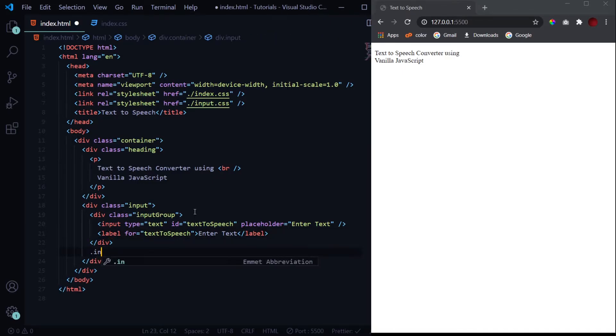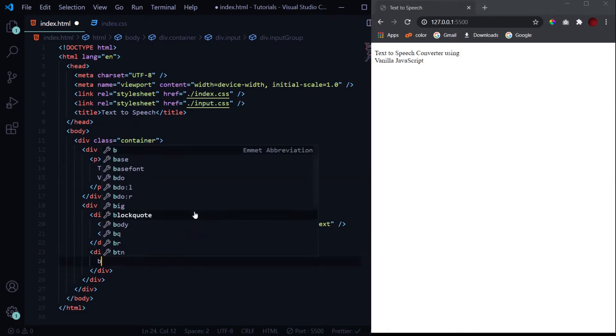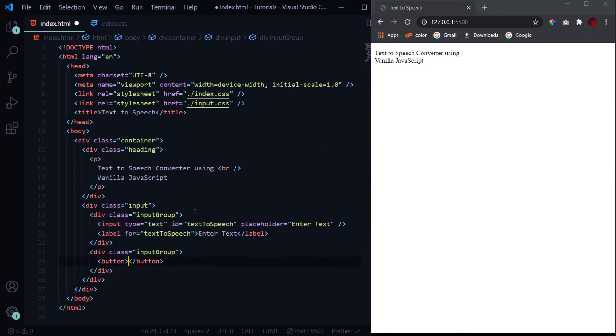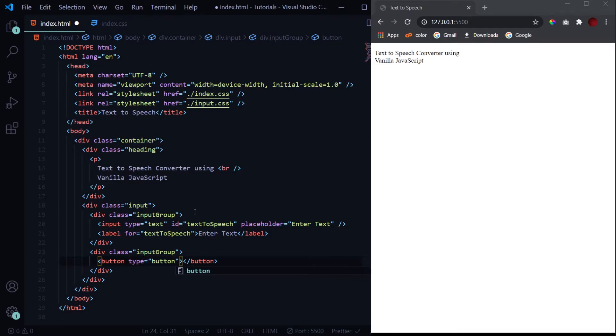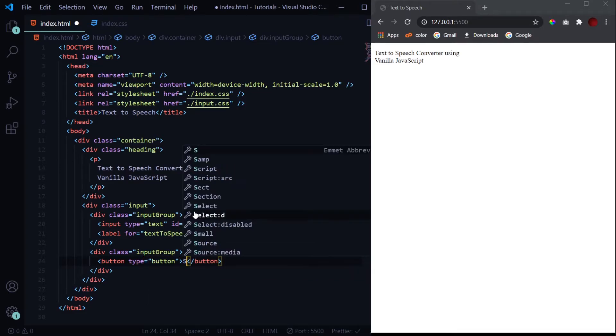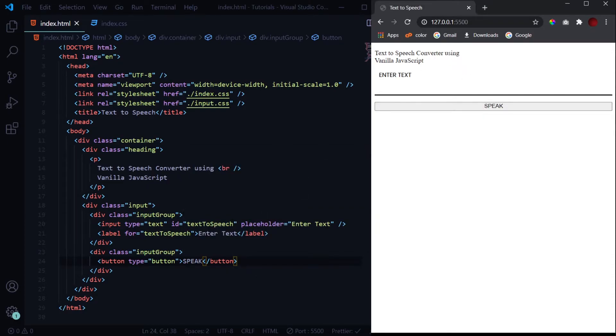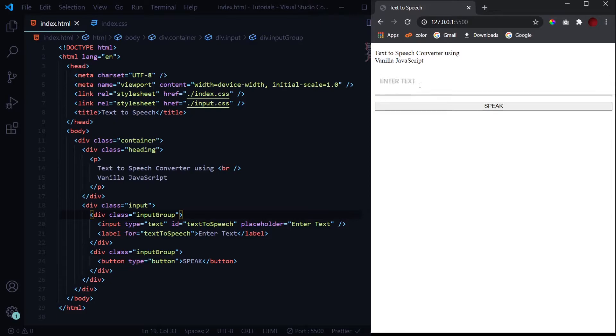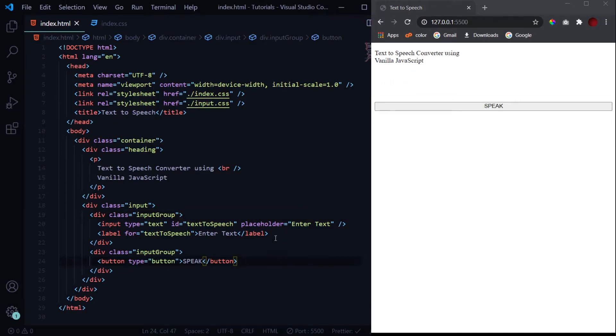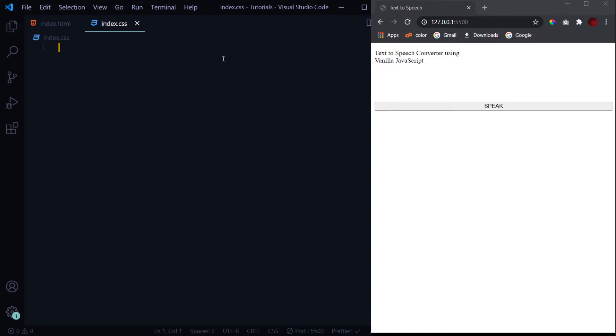So this is it for our input field. Now let's design our button. Button type of button, and here 'Speak'. So we have got our HTML part ready. Now you see when I click on this input field, only then is it visible. We will get to know about it when we get into the styling part.